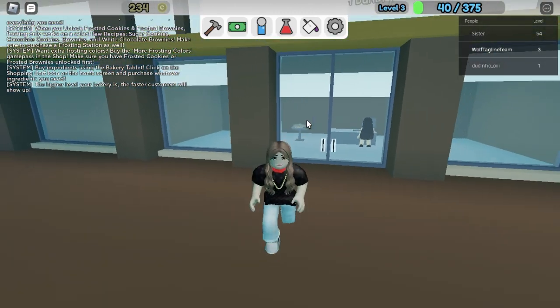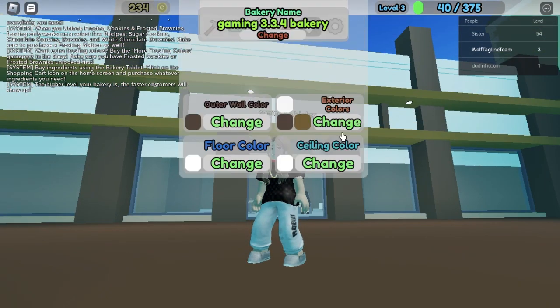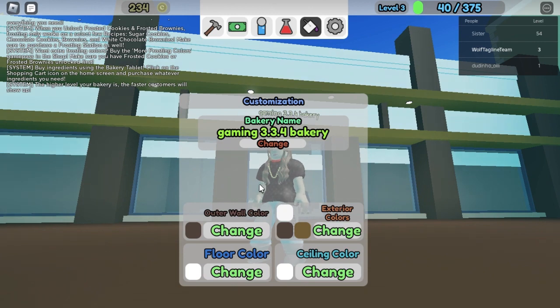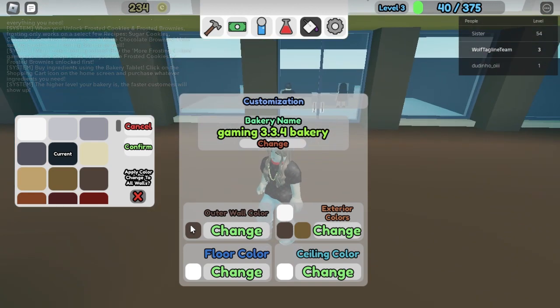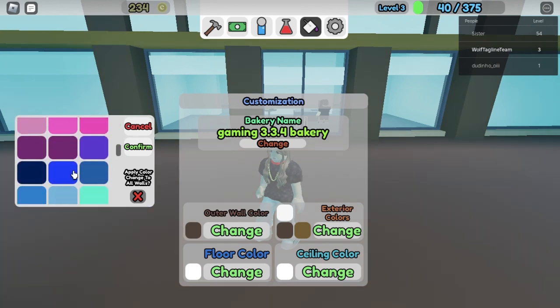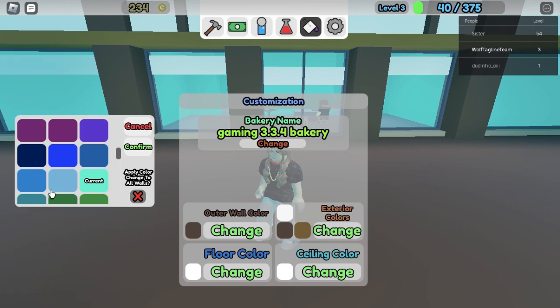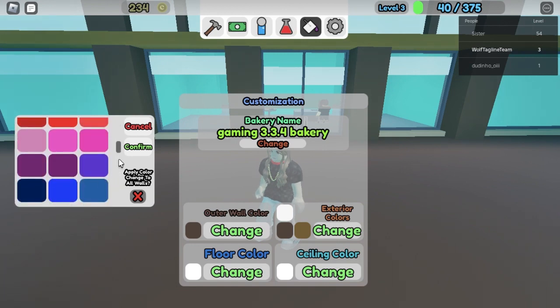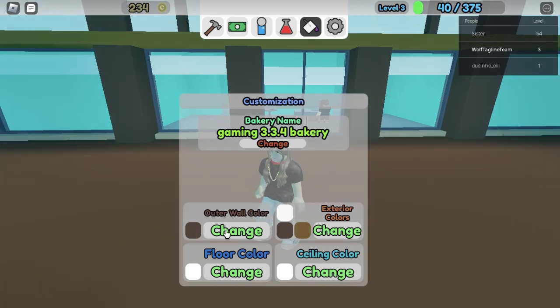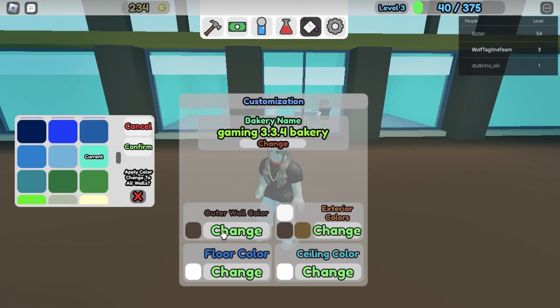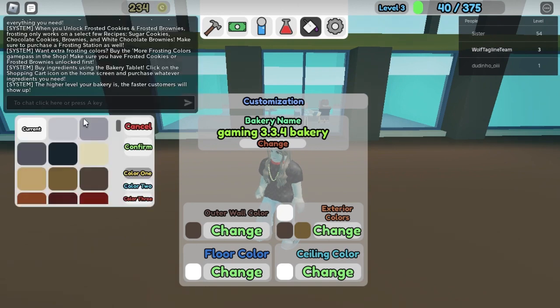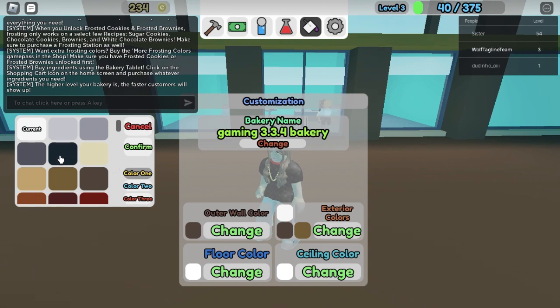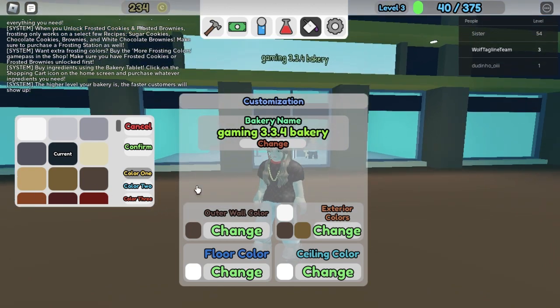While we wait for customers I want to change the color of the bakery just because it's not giving me that vibe that I like. So we're gonna change this to black. I thought it from the inside I wanted not white but a different color. That's nice, that's a nice color to put it out.